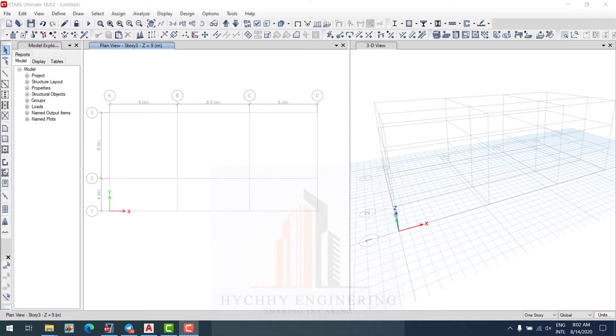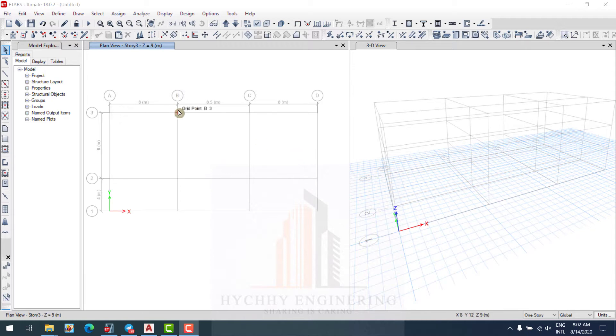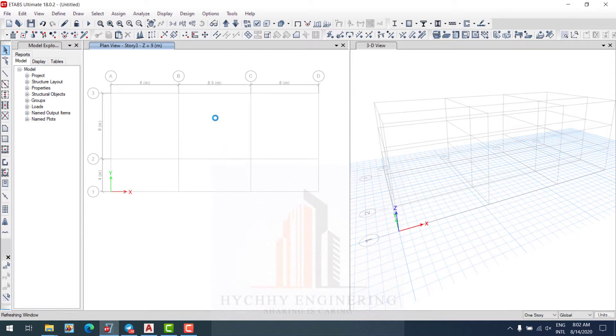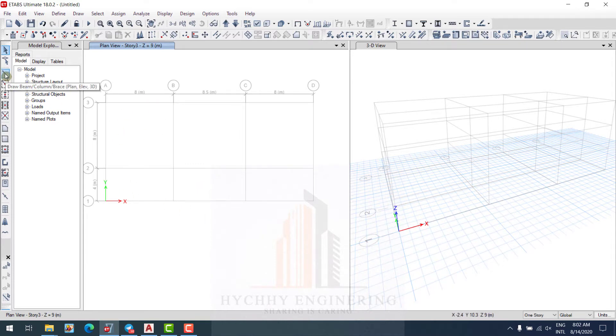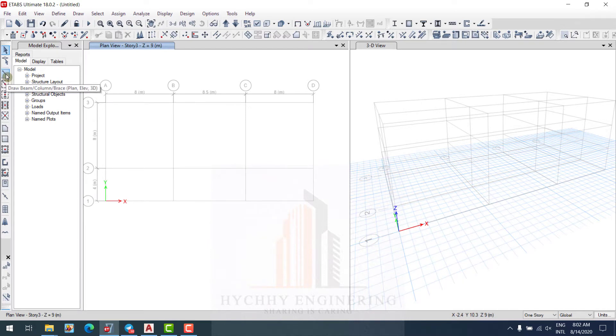Hello everyone, welcome to my channel Heechie Engineering. Today I would like to show you how to draw element beam column. Let's start together. This one is drawing beam column by pressing by plane view, by elevation view, by 3D.